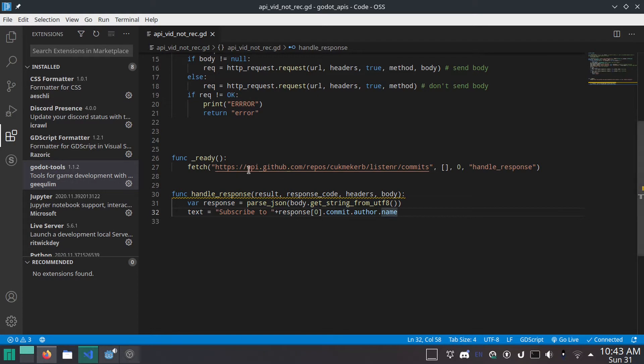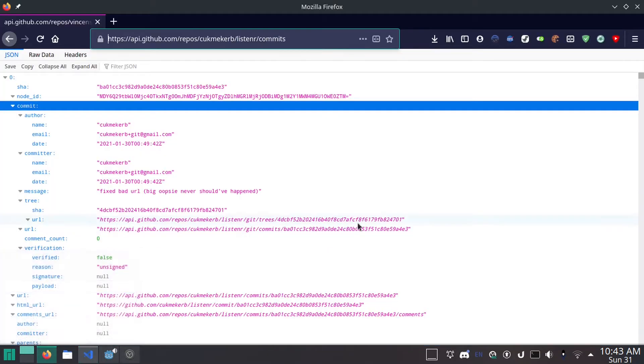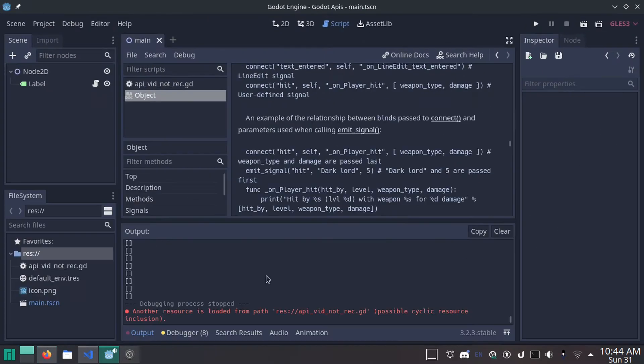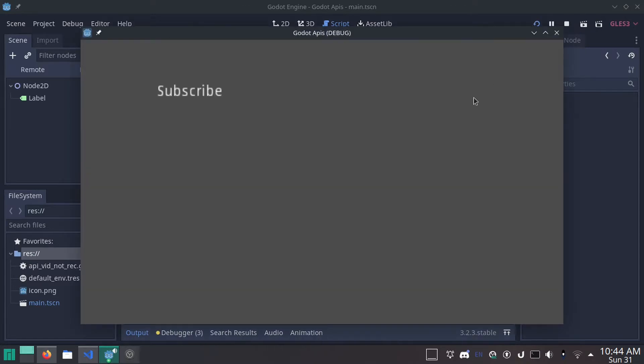As you can see, I'm calling the GitHub API, and I'm just grabbing the name of the author of the most recent commit to my podcast app, which of course is me, just to demonstrate that this works. So I'm going to hit run, and it will say subscribe to Cut Me Curbs, because that's me. I am the most recent committer.